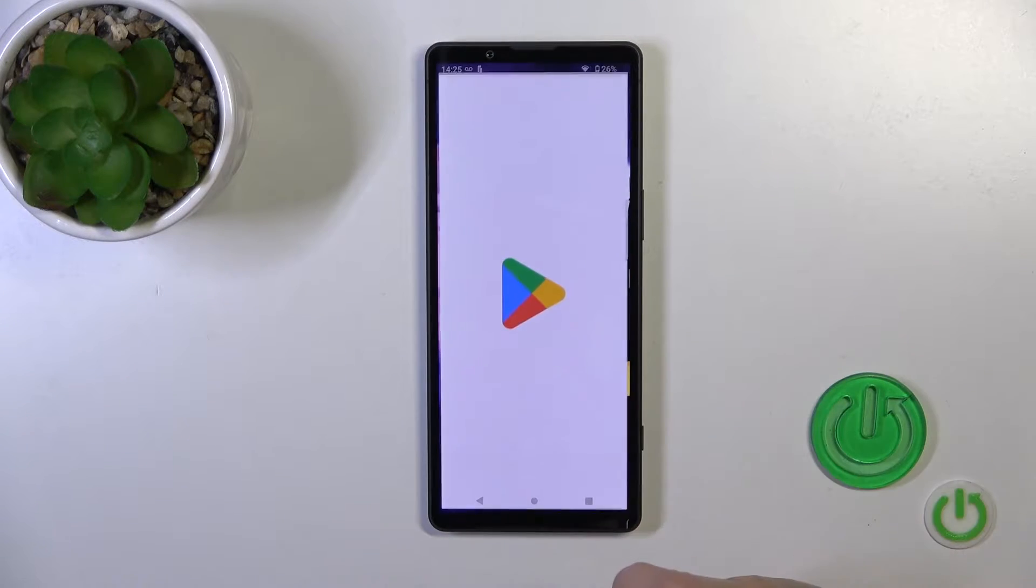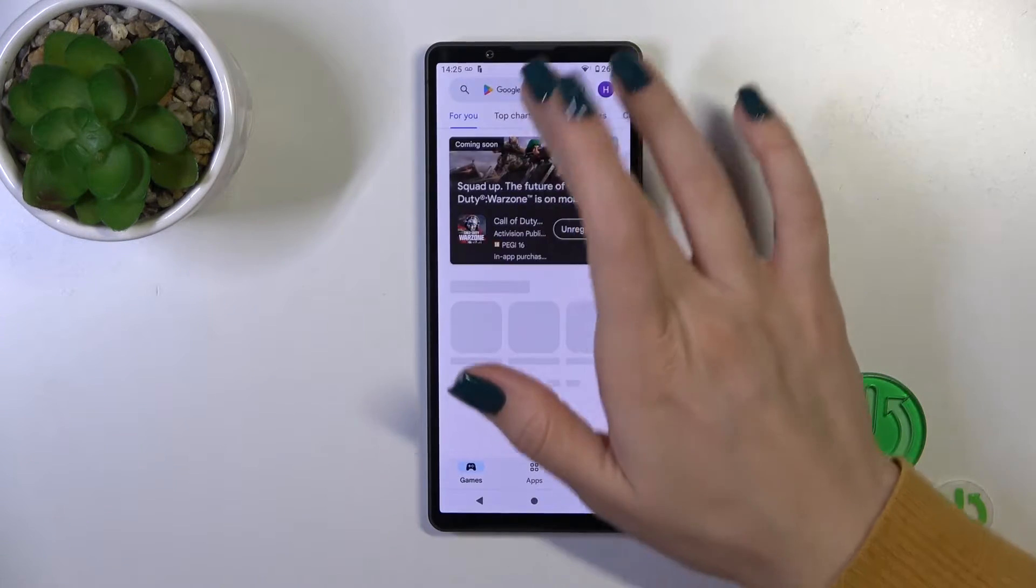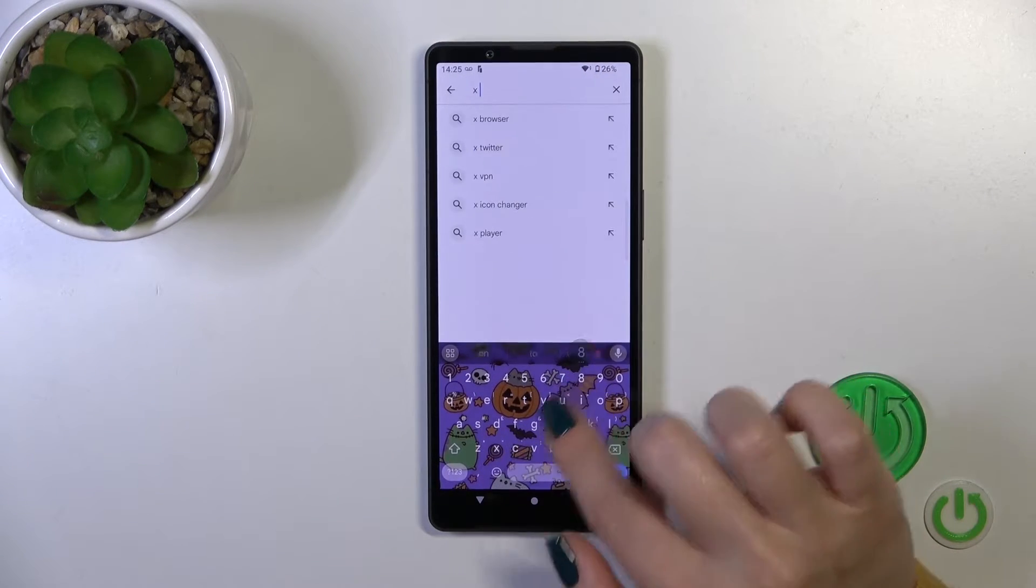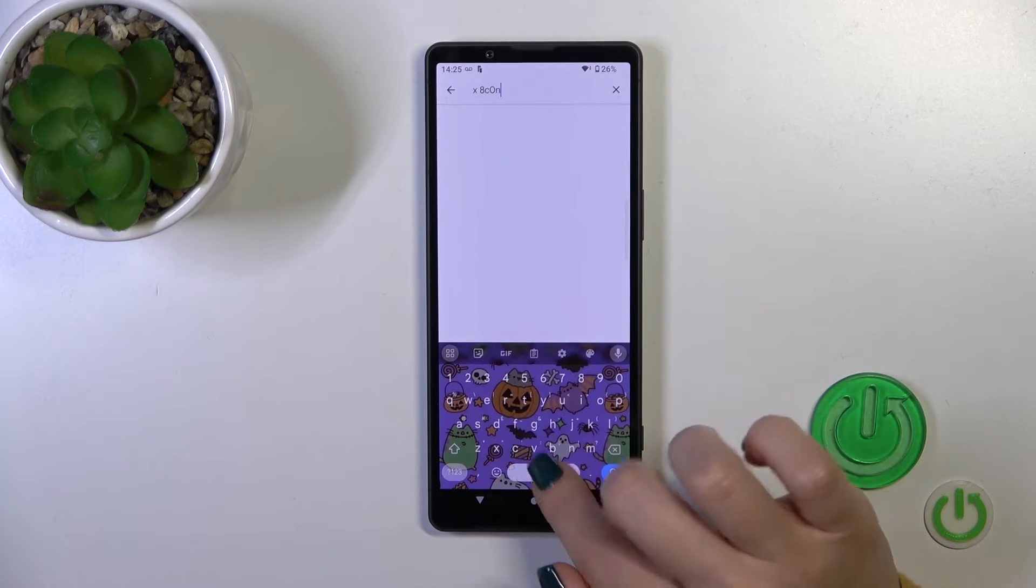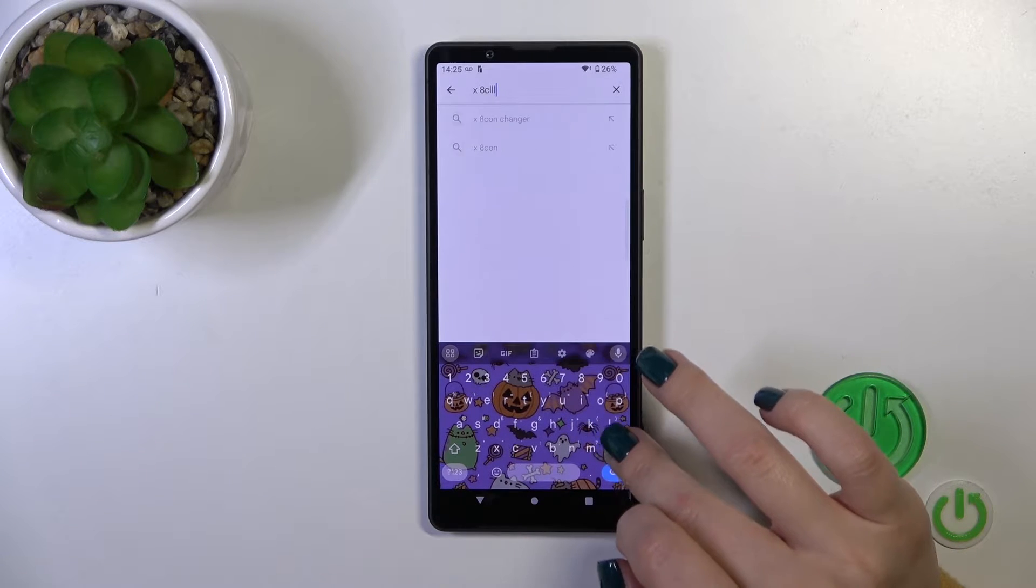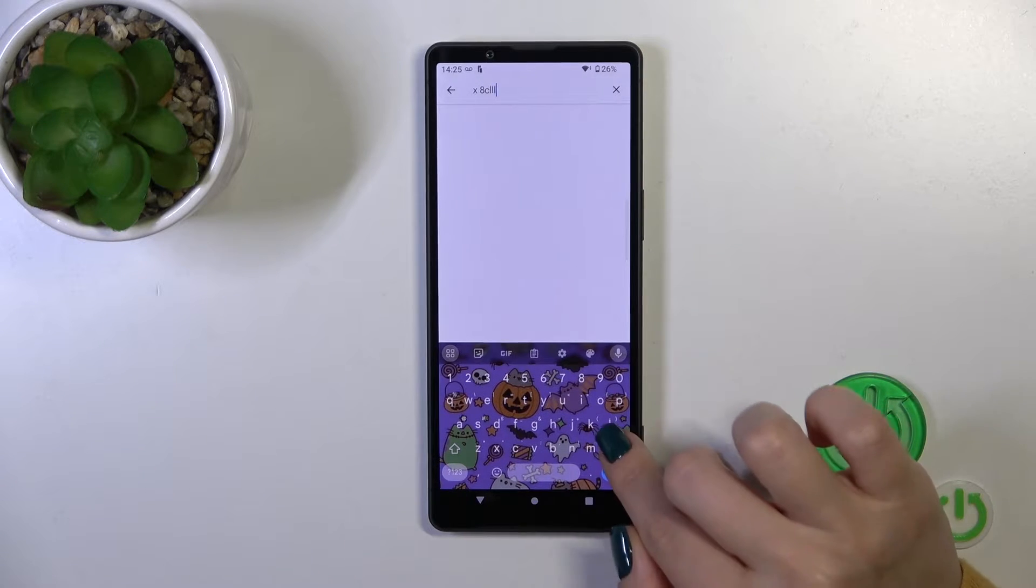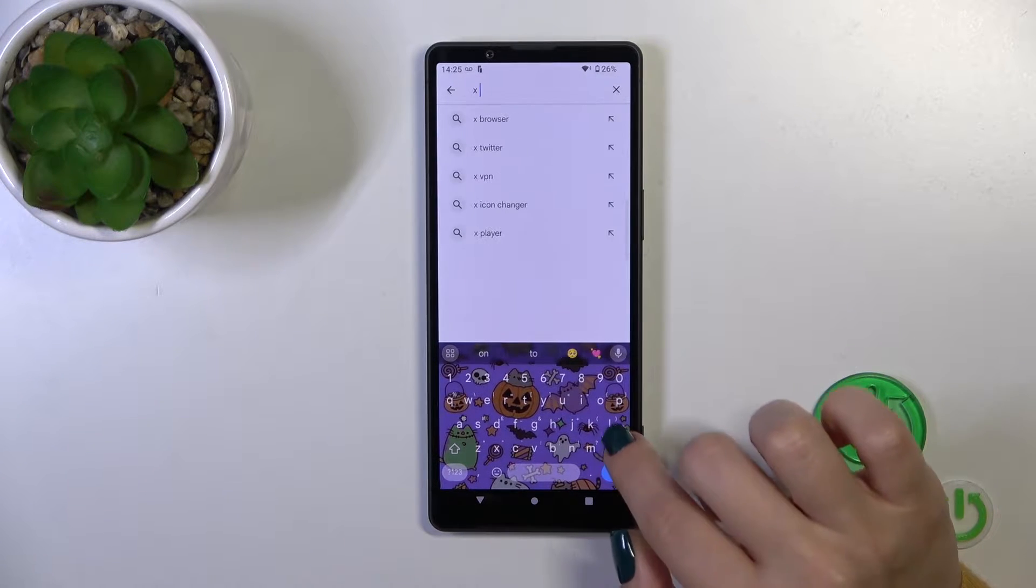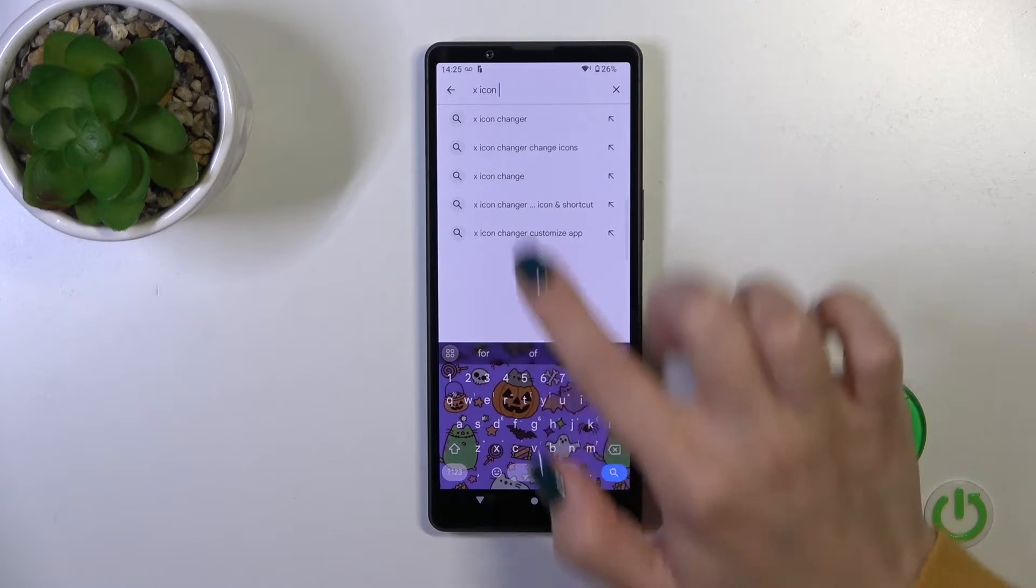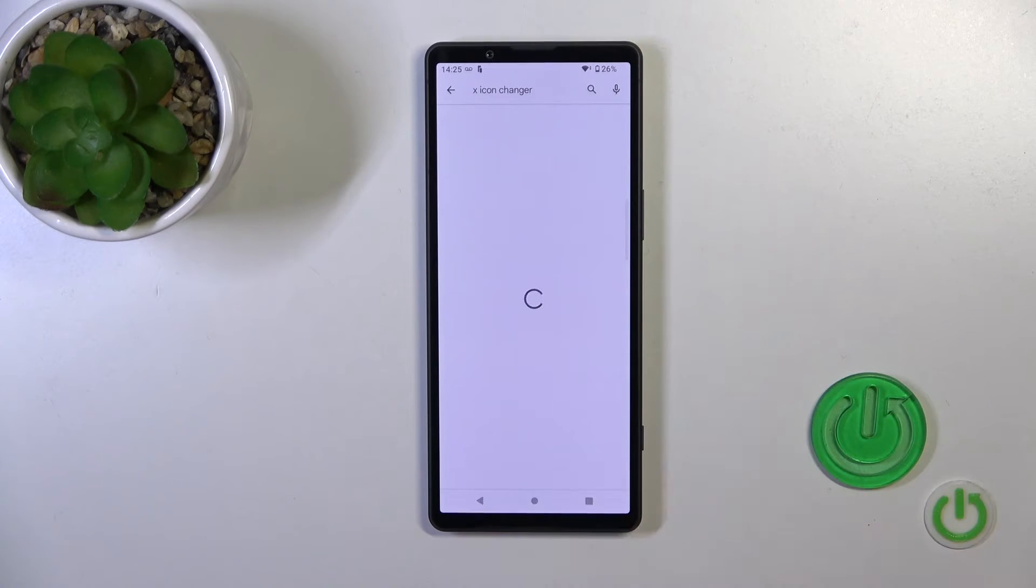First, open the Play Store and in the search bar enter X-Icon Changer.